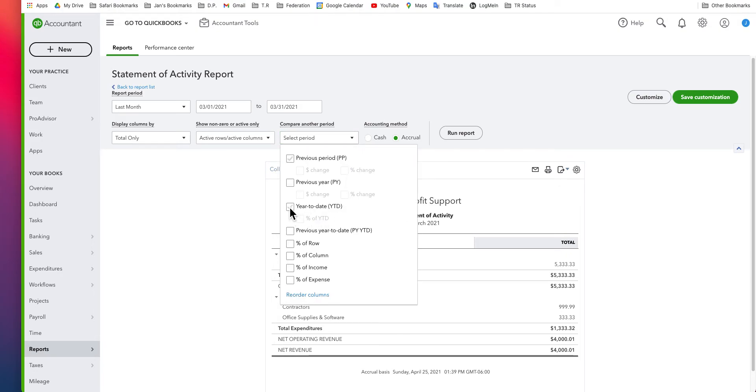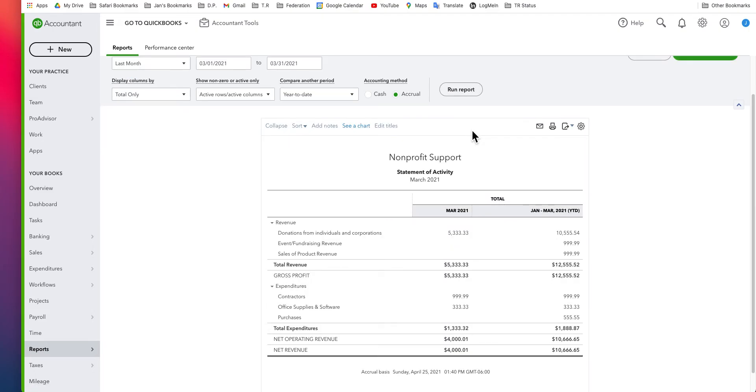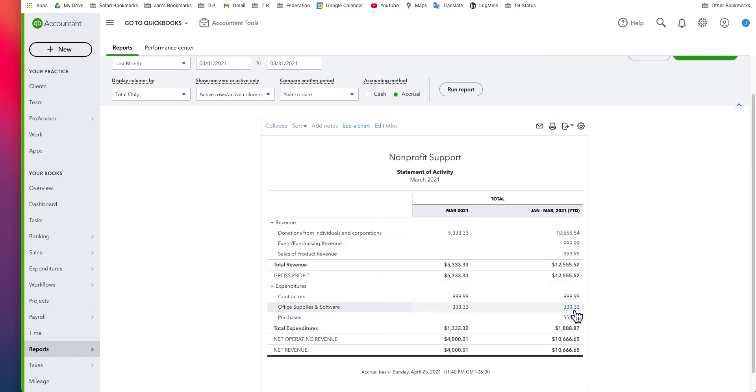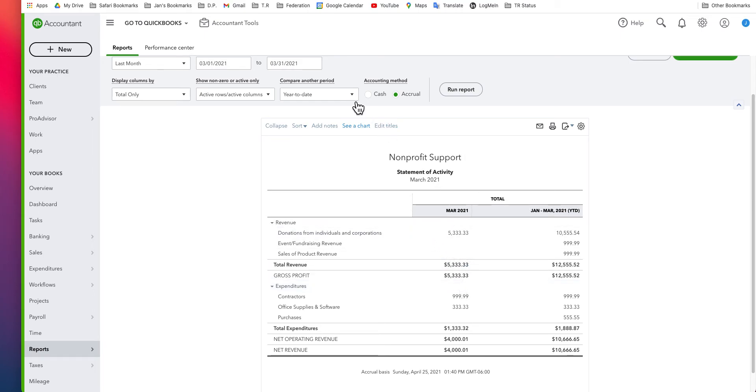Run report. What that'll do then is give me March and it'll give me January through March. This is a very good way to compare the two and see how you're doing, both year to date and for the month. You may also consider adding some percentages here.